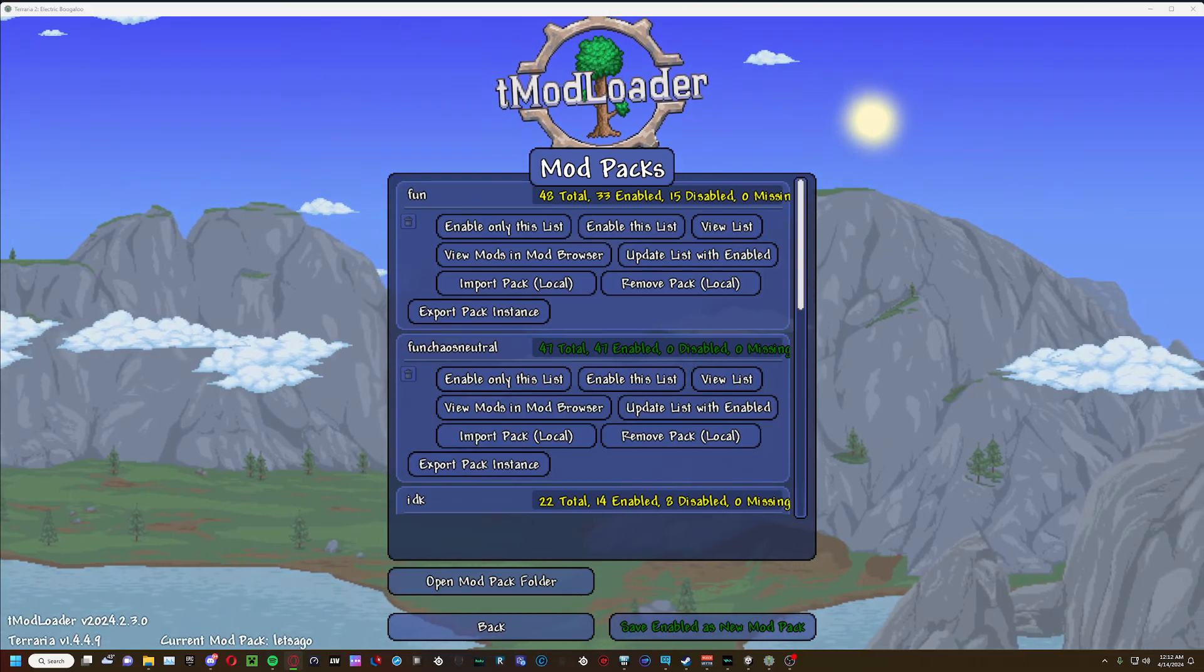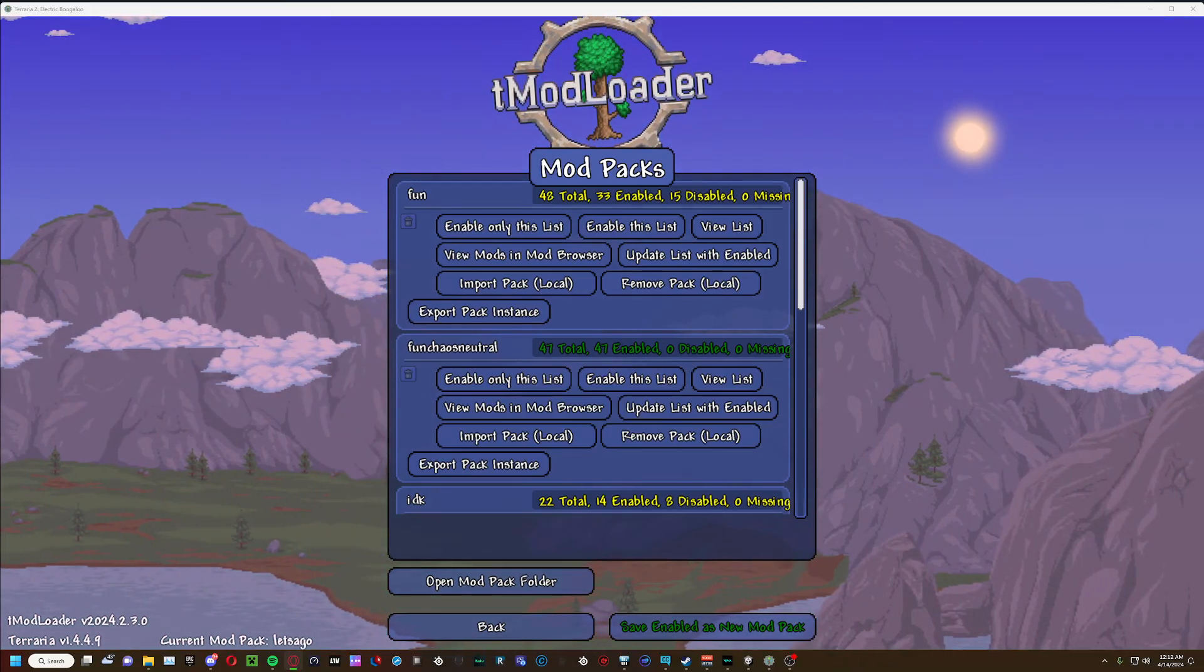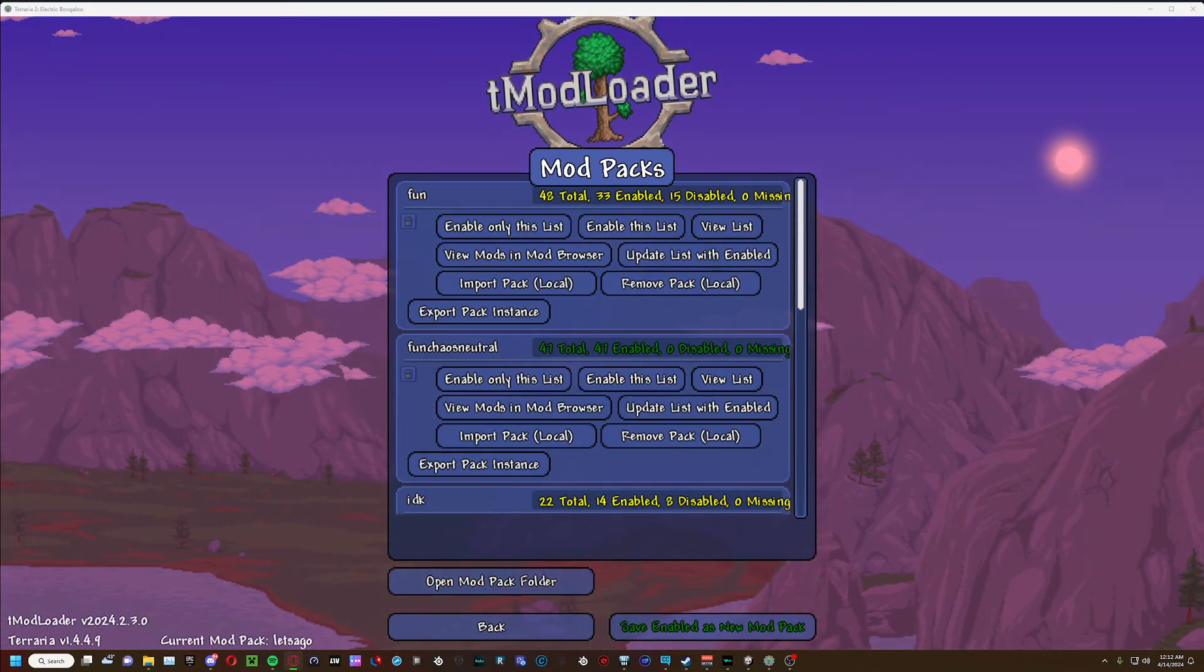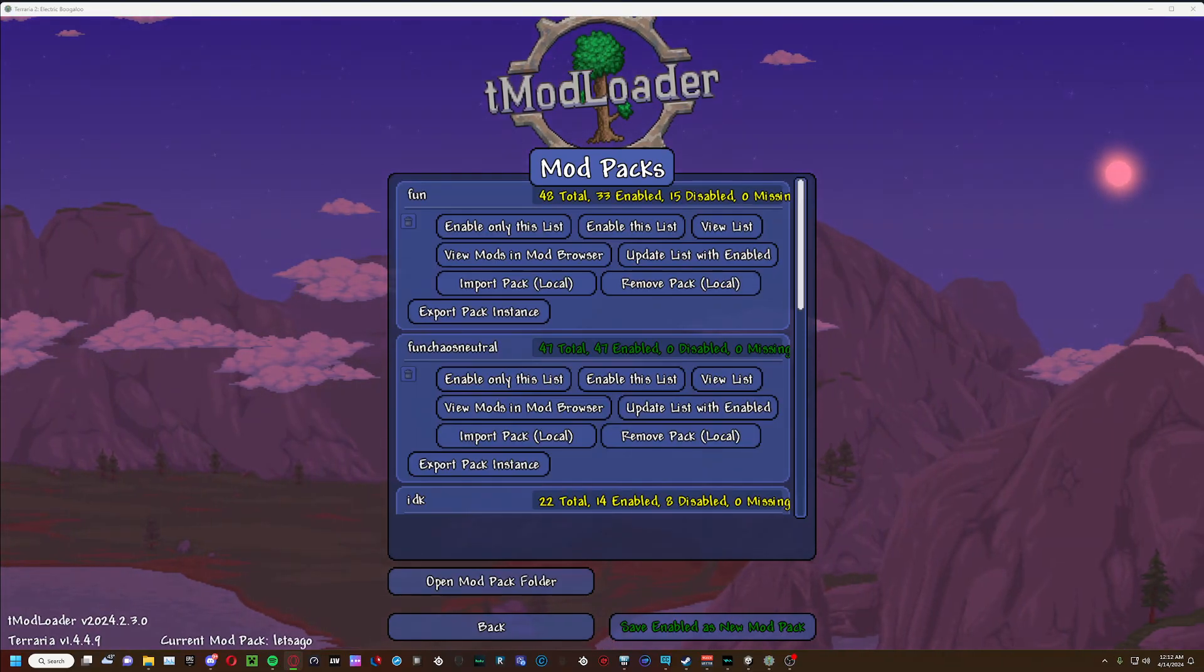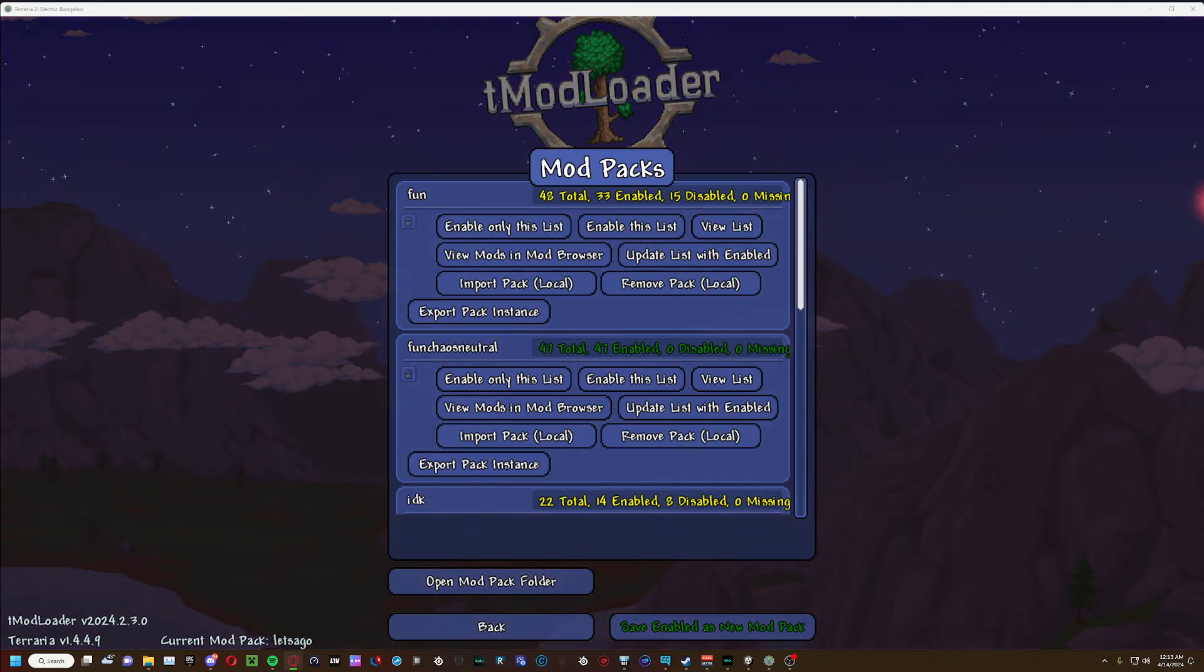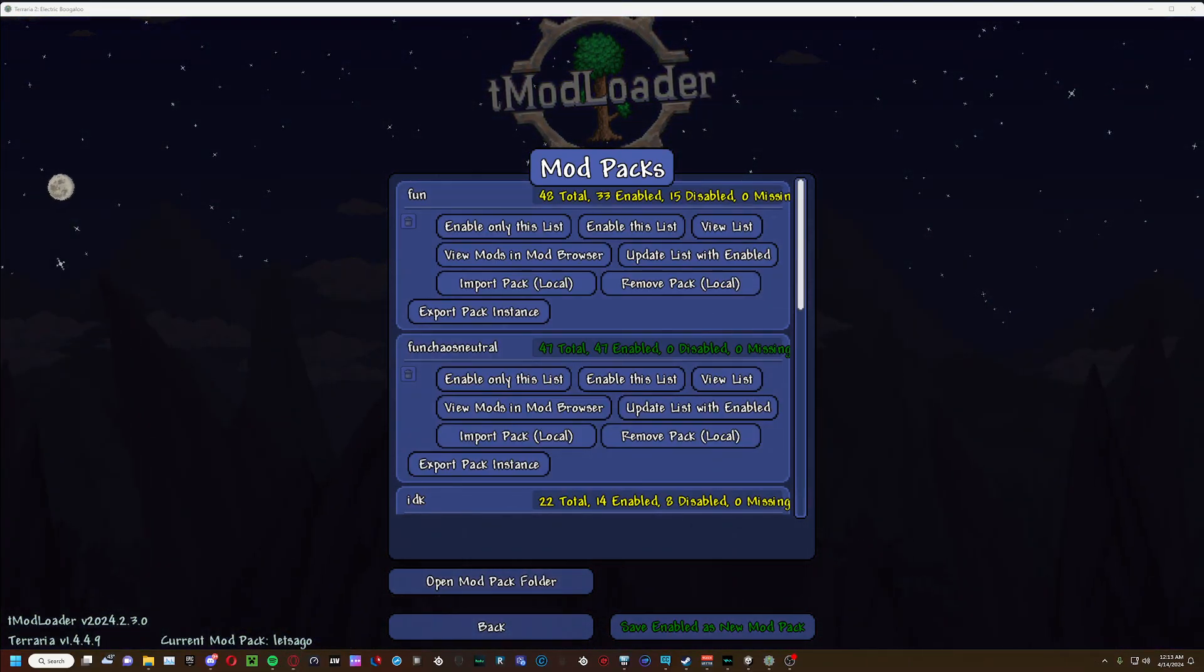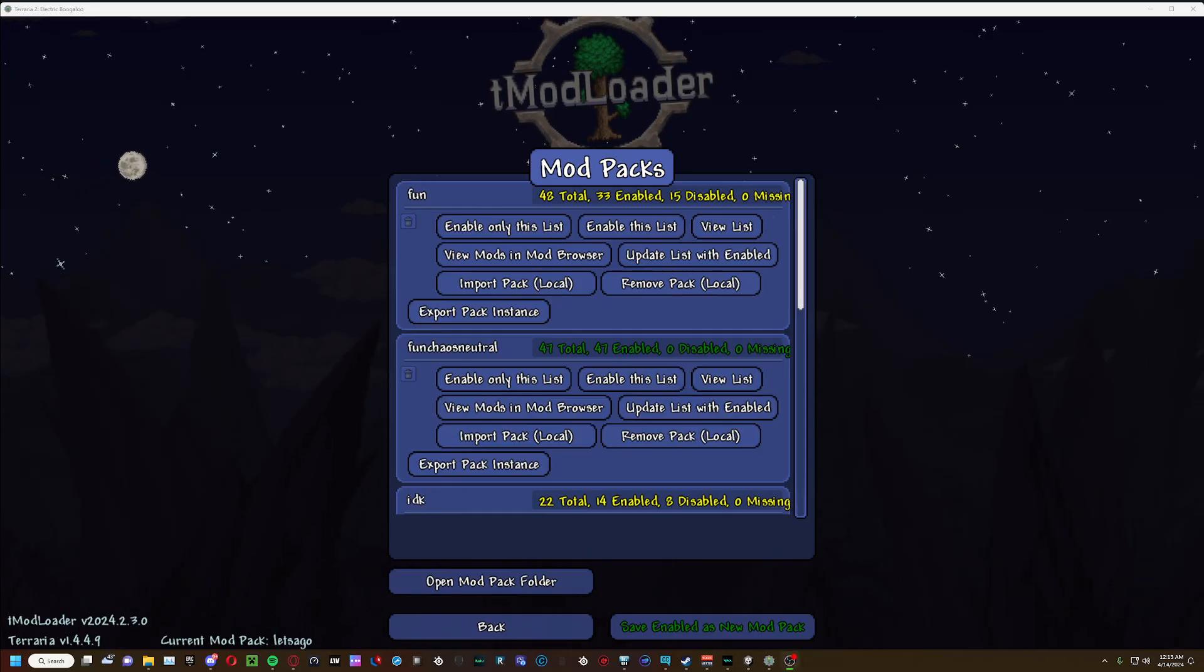Well, how to send and import a Terraria or tModLoader mod pack.